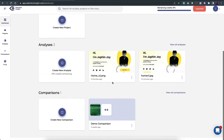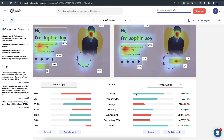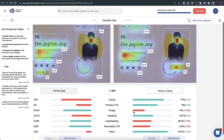Let's use the comparison feature to finalize our decision. I'll create a new comparison called 'portfolio test', select version one and version two, and click compare. The bar graphs show attention percentages for each element. Clarity is up by 2%, CTA increased by 3% — achieving my main goal. Image attention reduced drastically, heading is getting more attention, subheading reduced slightly, and most importantly the menu increased by a huge plus 9%. Overall I'm very happy with the results.